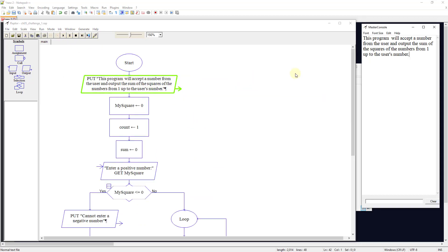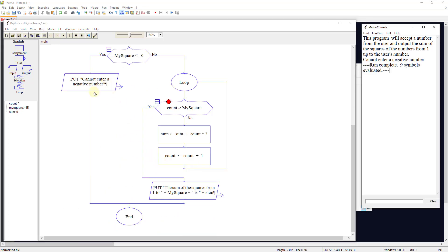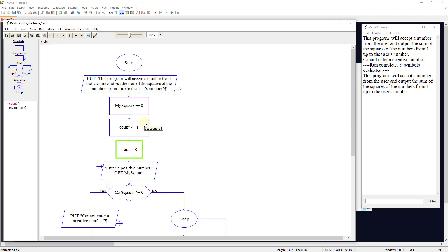It outputs to the user what the program's doing, sets count to one, my_square to zero, sum to zero, and asks for a positive number. Let's check it — we want to make sure it kicks out on zero or a negative number. Let's do negative 15.